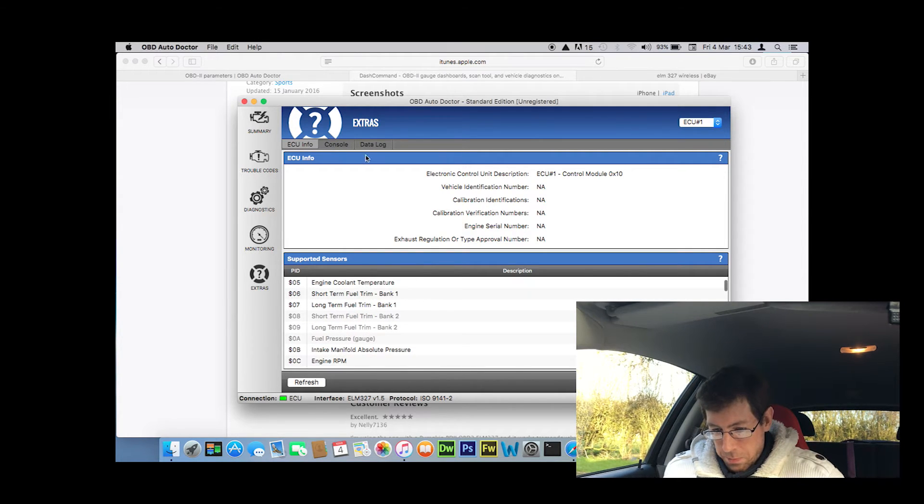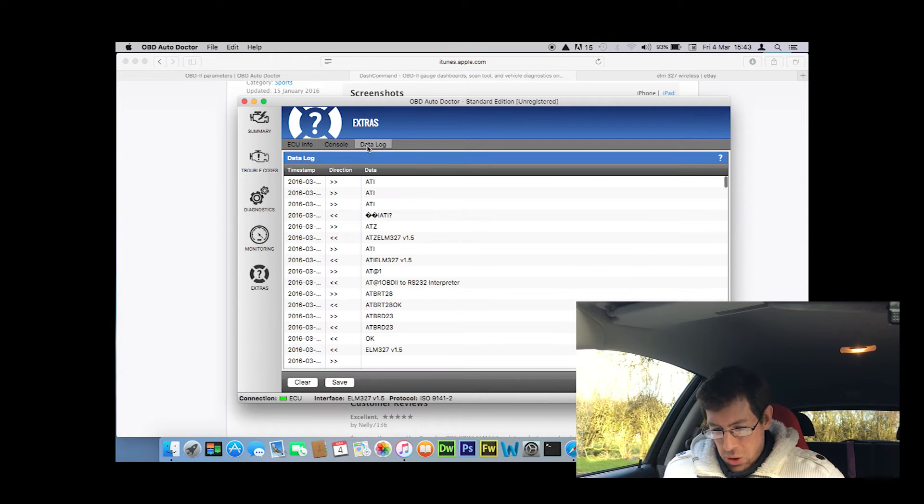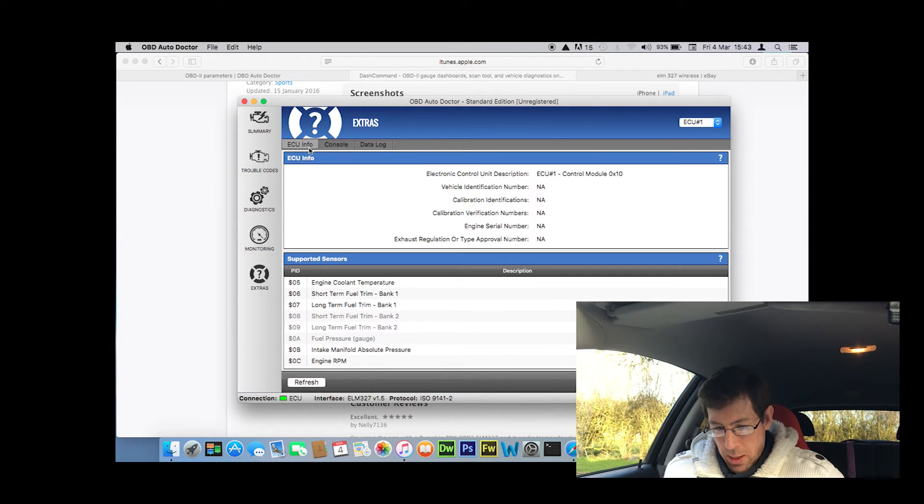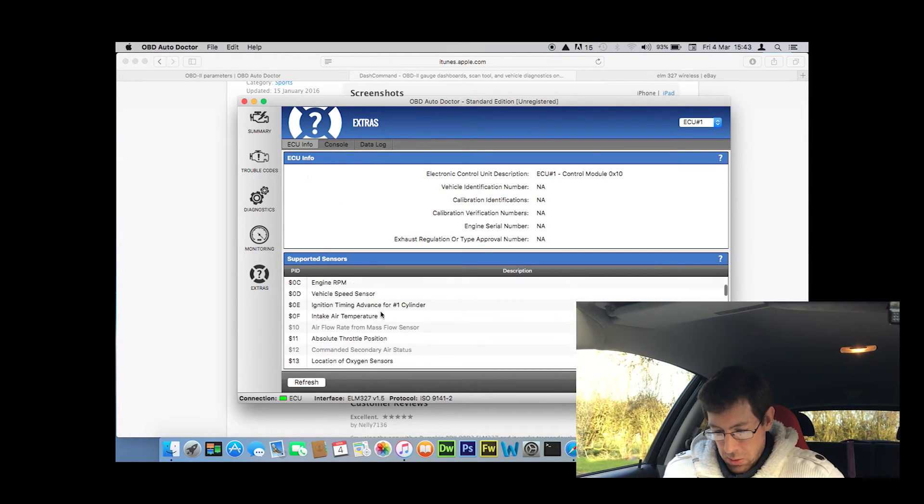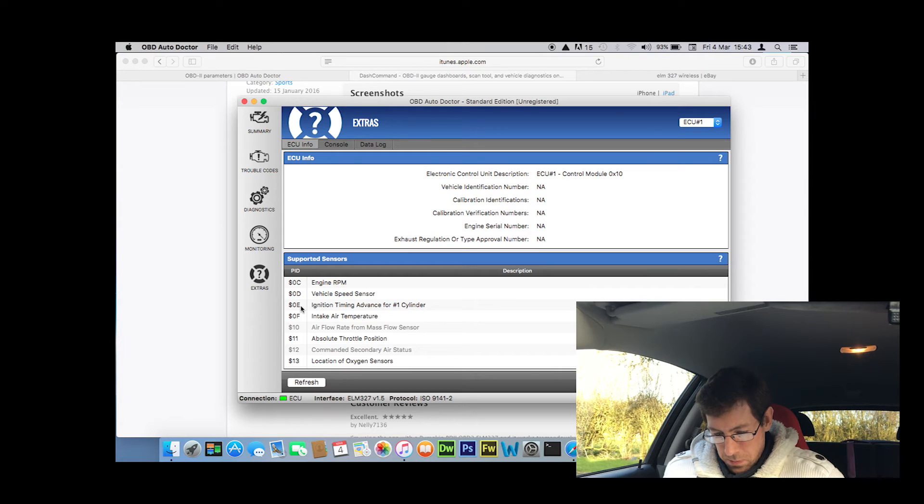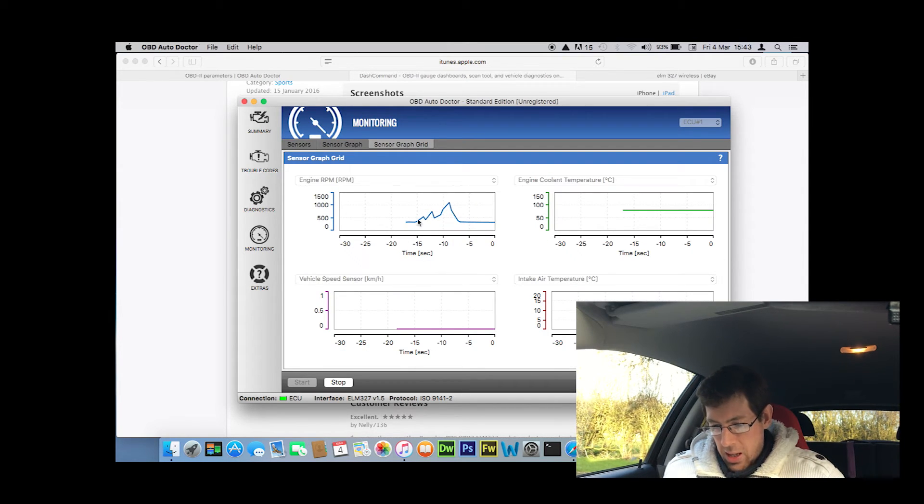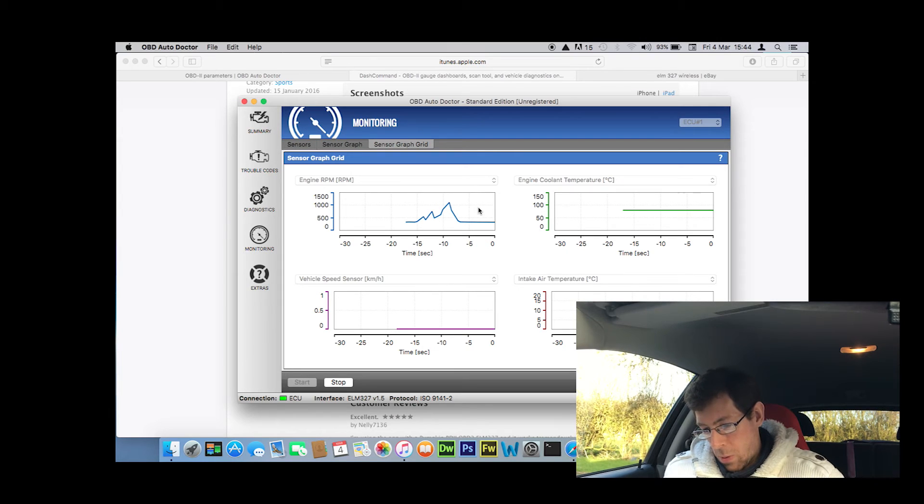There's where you select what data you want to log. Unfortunately there doesn't seem to be an option for BHP, which is what I'm interested in. Everything else I know is fine. All I can get is RPM. That would be quite interesting. Ignition timing. But yeah, there you go. You can see it's recording RPM.